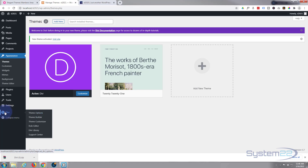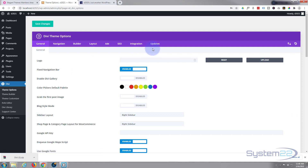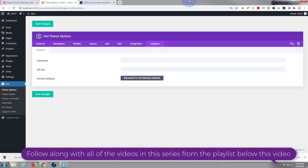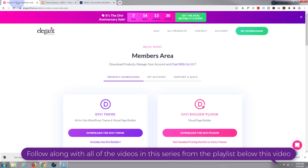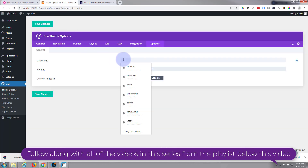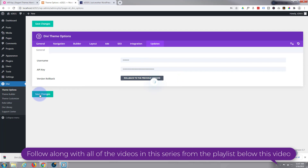If we go down to Divi theme options, as you can see it's added a little icon. Go to Theme Options, then go to Updates to activate the theme. I need to put in my username and my API key - you can get that from your Elegant Themes account. Now I'm just going to save the changes. We got a checkmark, which means the theme is updated and activated, and we'll get all updates now.